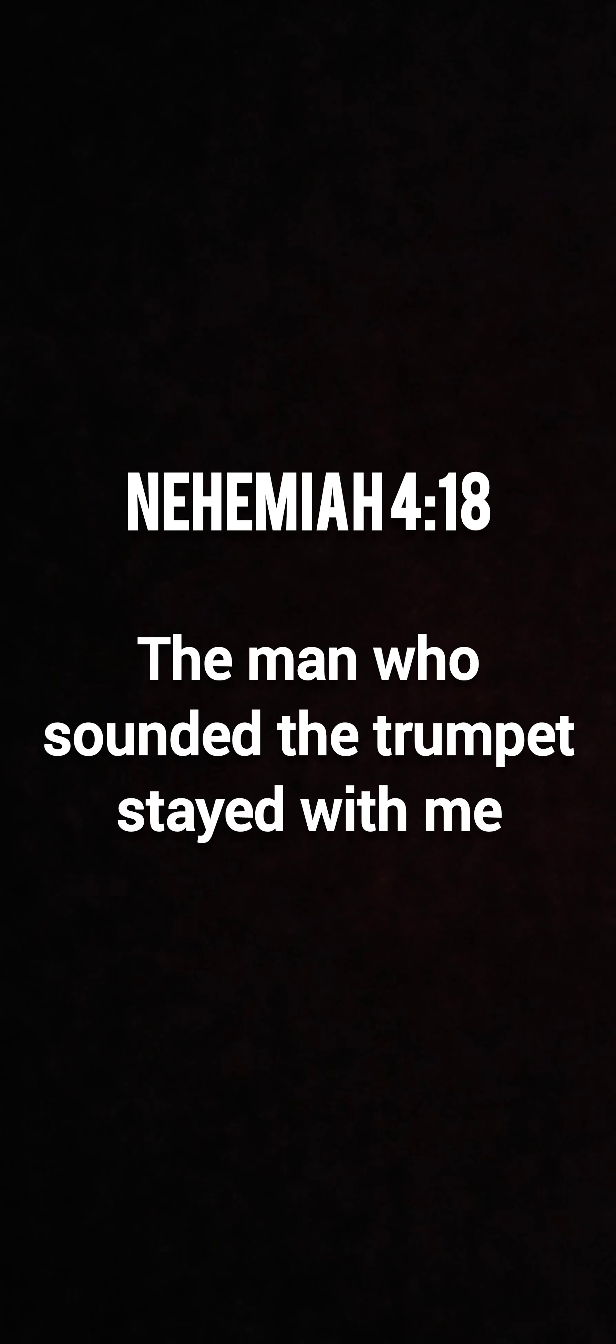Verse 18, the man who sounded the trumpet stayed with me. Thank you, Father, for your vessel, Pastor Nathaniel Basie, who stays with the vision, supporting, serving your program with his given grace.